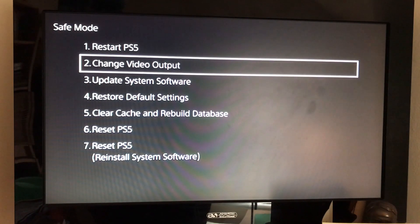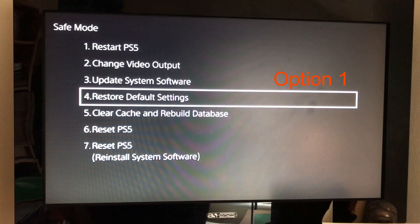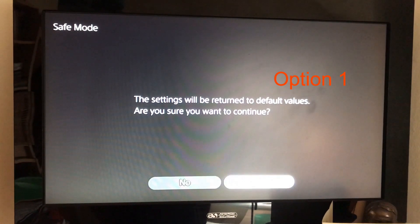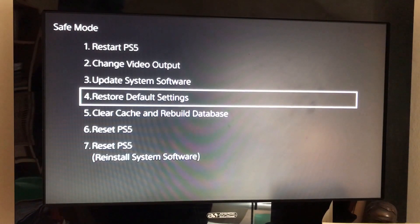Next thing to try is to restore default settings. So take it down to number four, click on your controller, click on yes, and this will reset your console to default settings.